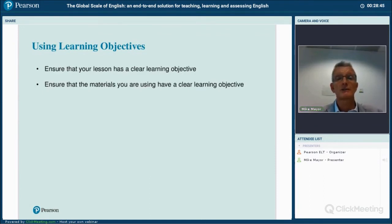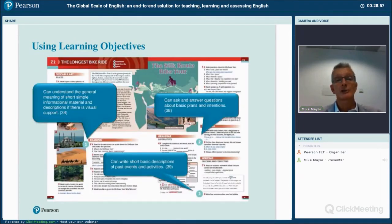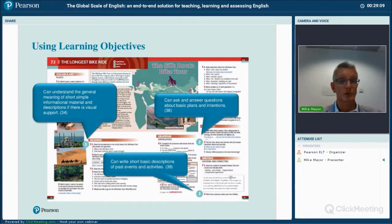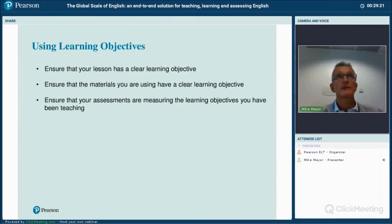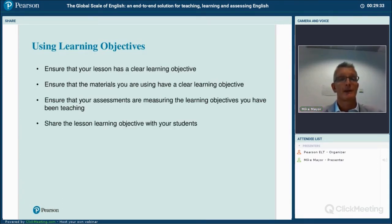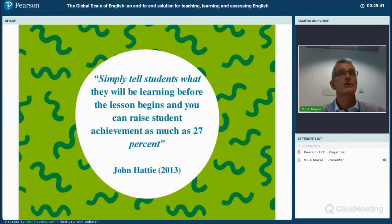Ensure that your materials have clear learning objectives. Increasingly, publishers include these in the student's book or teacher's manual, so you're often given support in identifying the learning objective. You can go through materials with the learning objectives and check which skills are being covered in a unit or chapter — it's a laborious task but something we do with our materials as well. Also ensure that what you're assessing is in fact what you are teaching, and use learning objectives to link assessments with teaching.